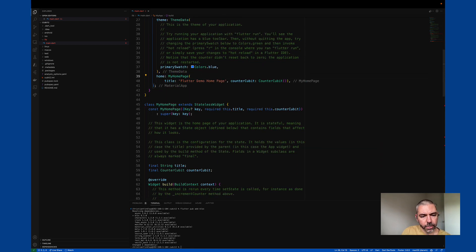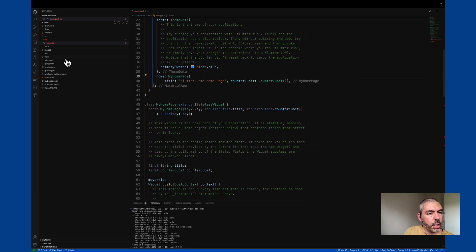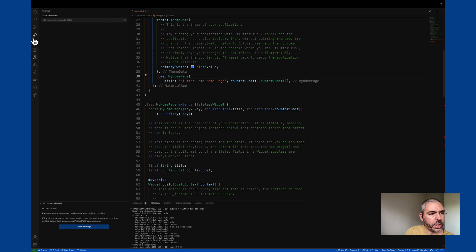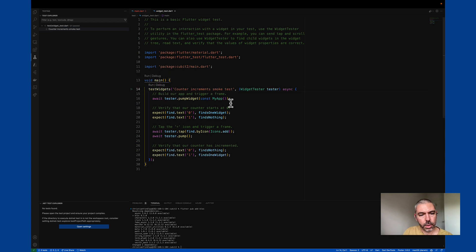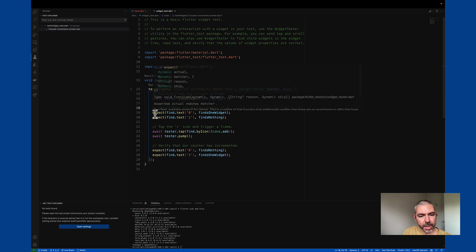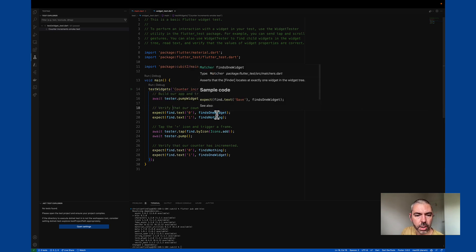Now, before I go any further, we're here about widget tests. So if we take a look at the existing widget test, what the test is doing is it opens the app, expects to find text of zero and it finds one widget.